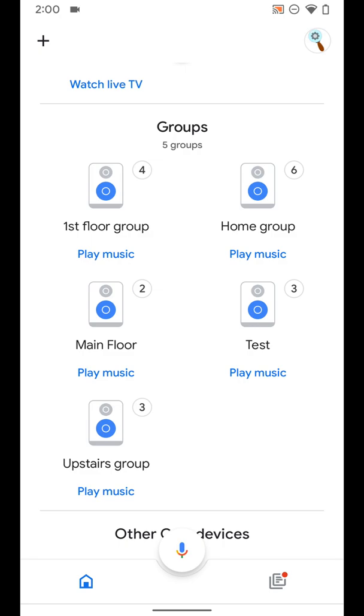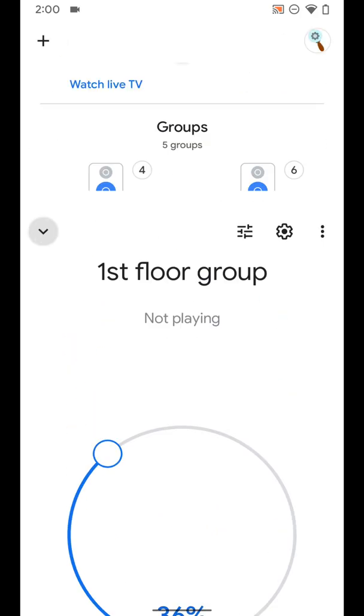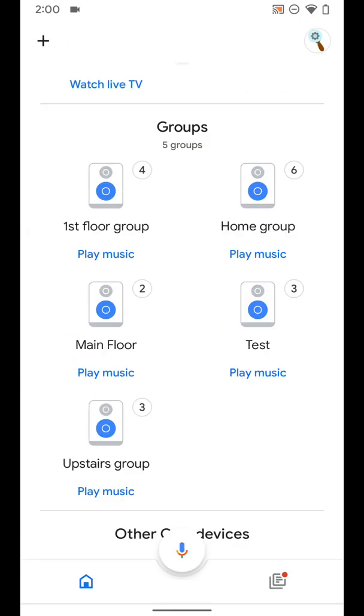So if you want to play music on every speaker you have on your first floor, you can make a first floor group with all those speakers, and then when you go to cast music it will play on all of those speakers in sync at the same time.